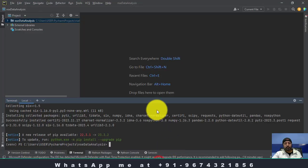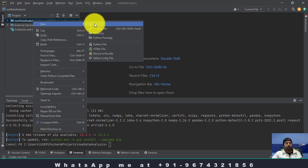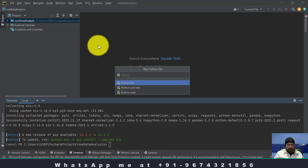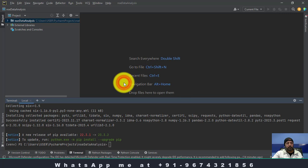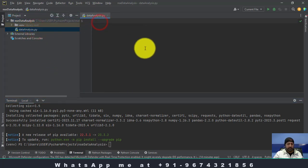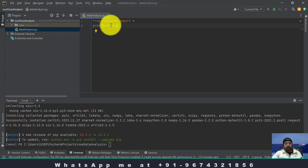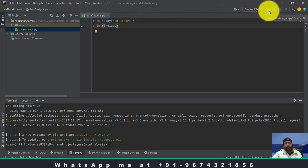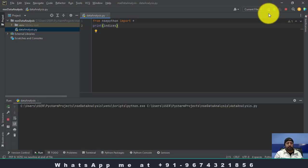Let me create a new Python file — new Python file — and let me give it the name data analysis. You can see the data_analysis.py file is opened. Let me paste: from nsepython import star, and now let me run. This will print the indices. You can see the indices names are printed: Nifty, FinNifty, and BankNifty. Our system is working.